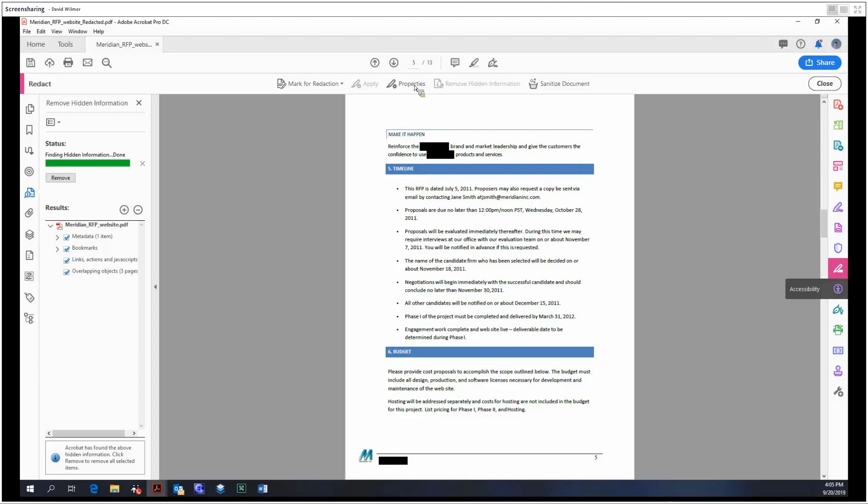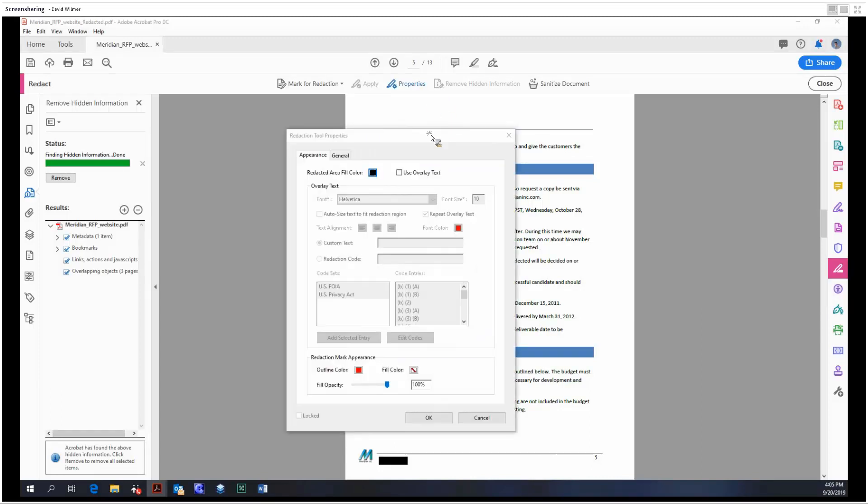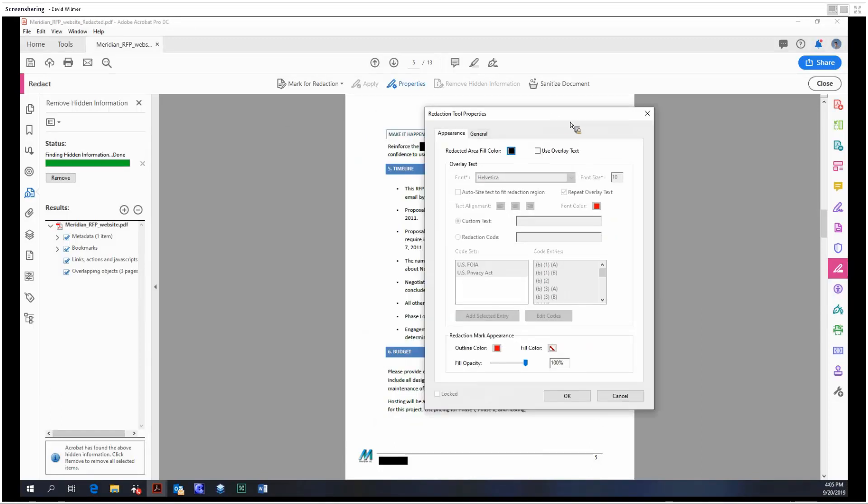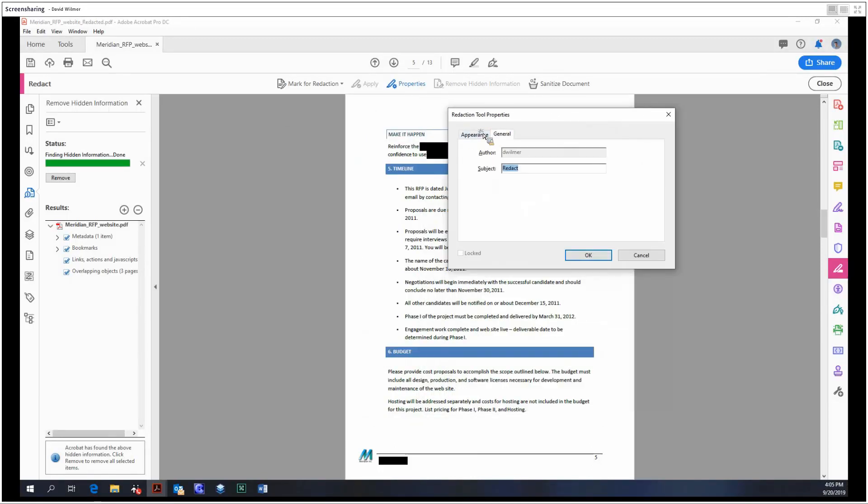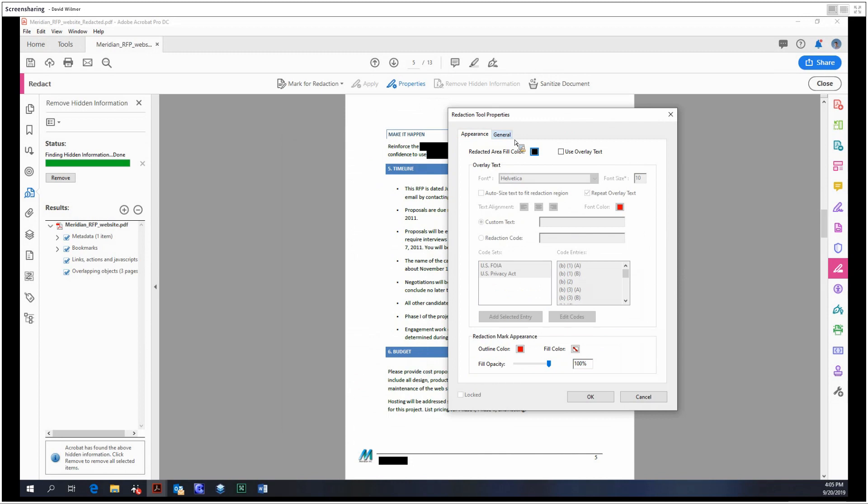Now for properties - the properties menu is just affecting the visual aesthetics of the redaction. You can change the outline color of the mark for redaction, the opacity, stuff like that.